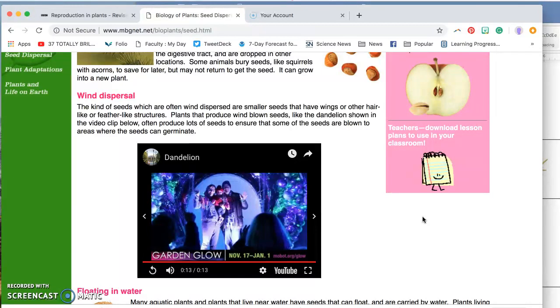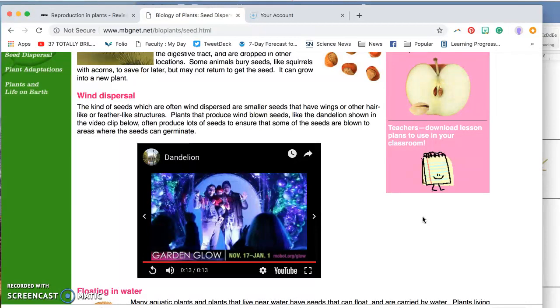Other things that you might find on a seed that's dispersed by wind might be like a wing. If you think of the helicopters that you see from a maple tree, those have nice wings on them that help them fly to a new distance.